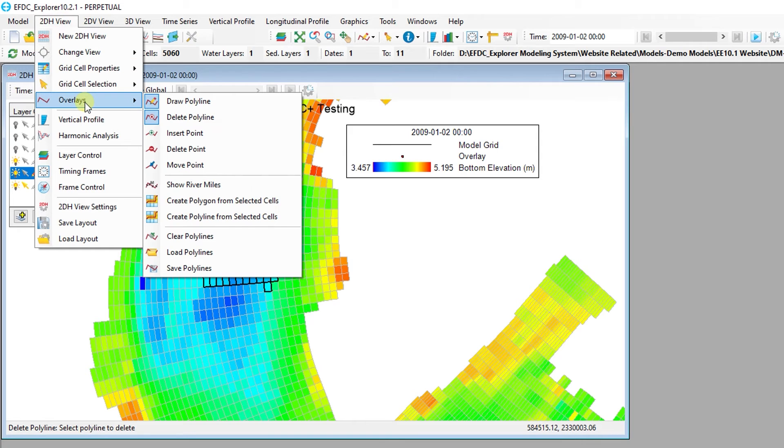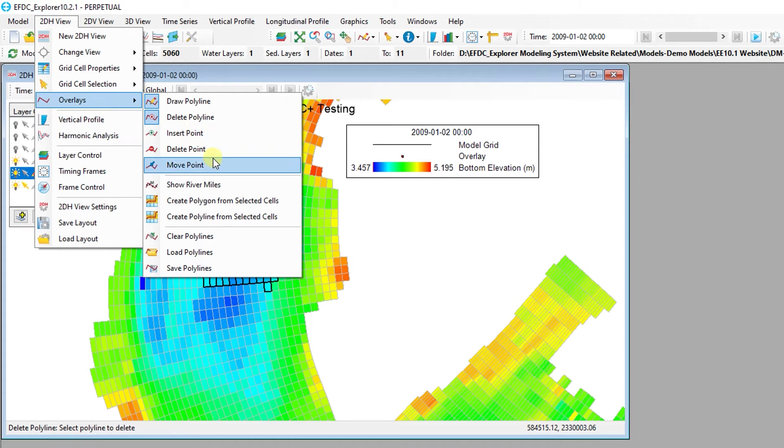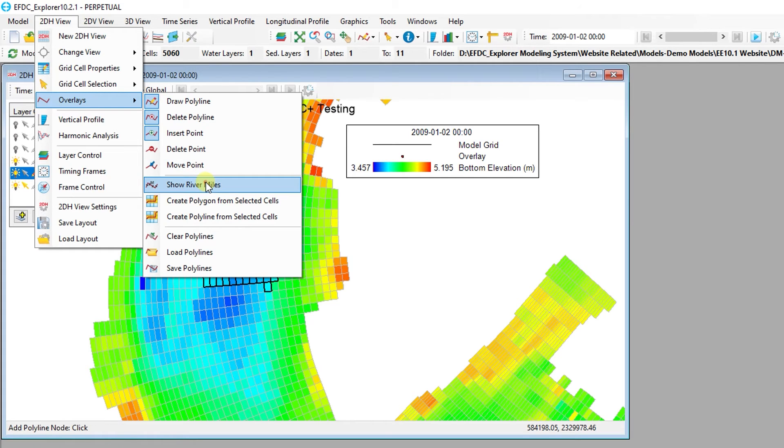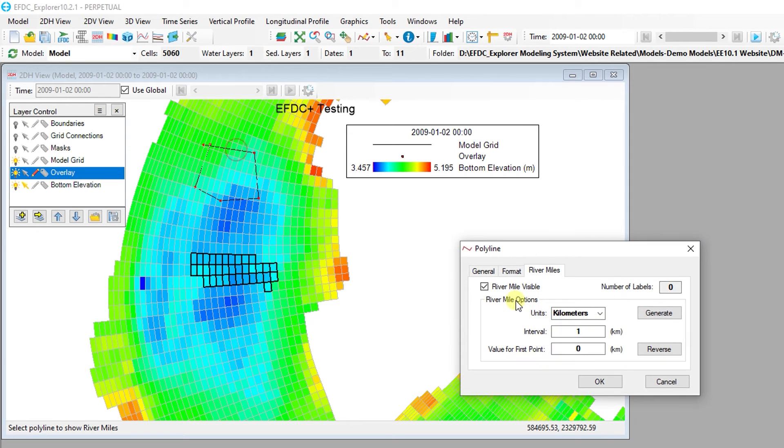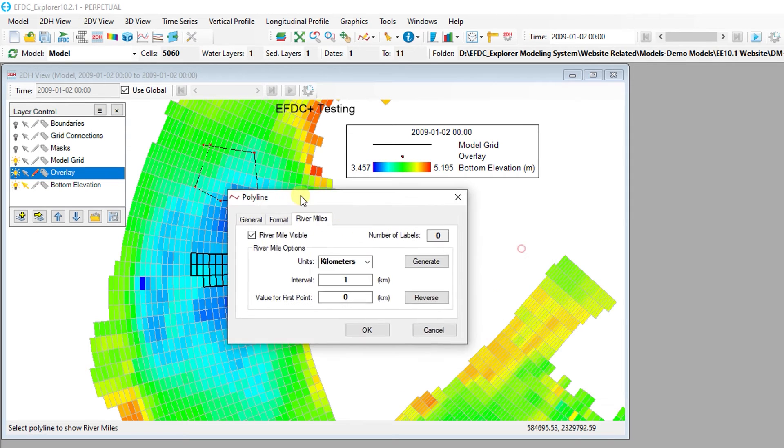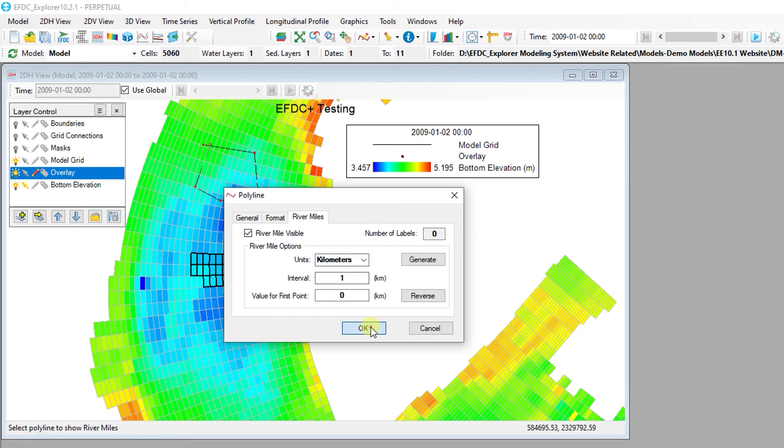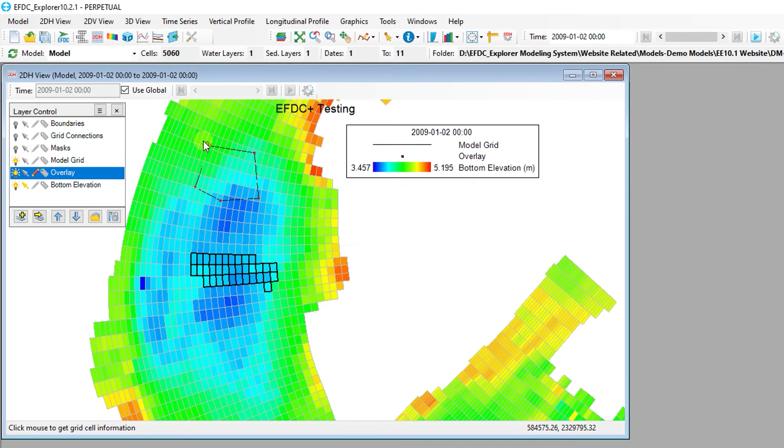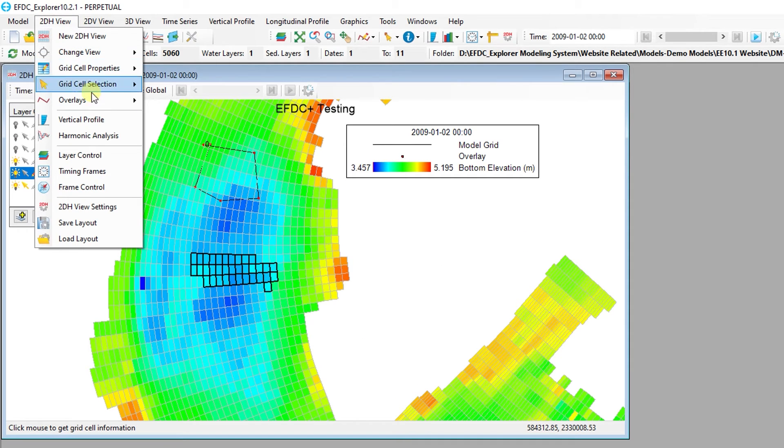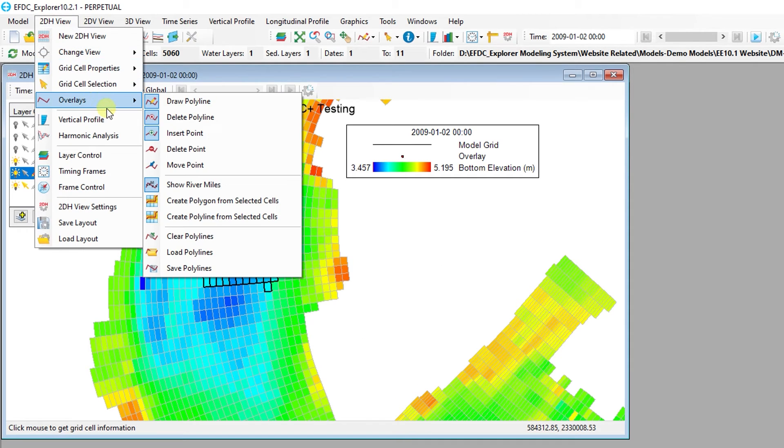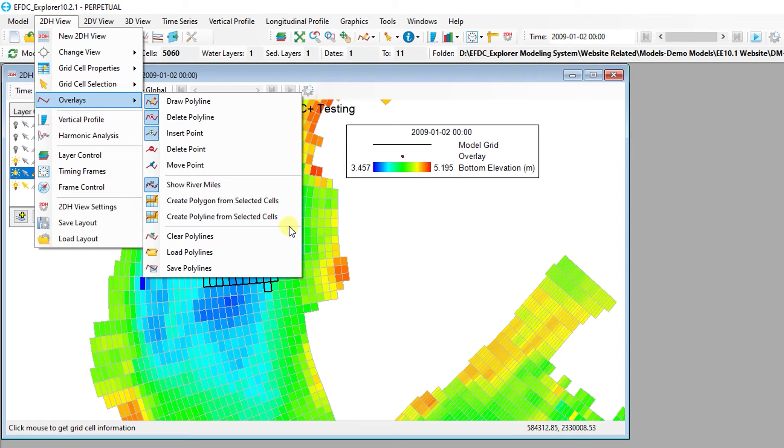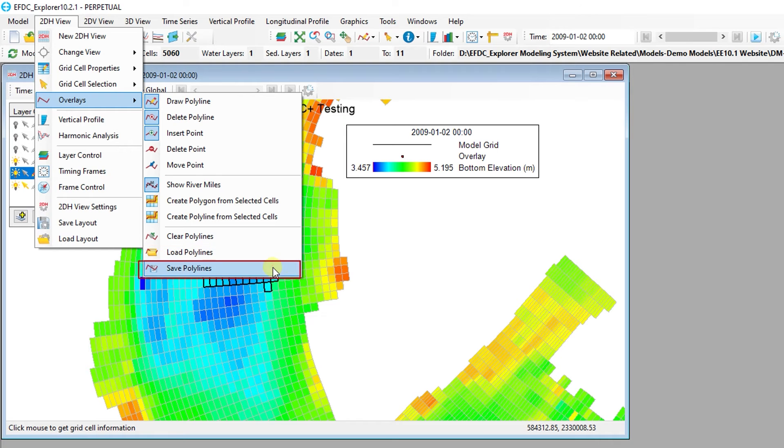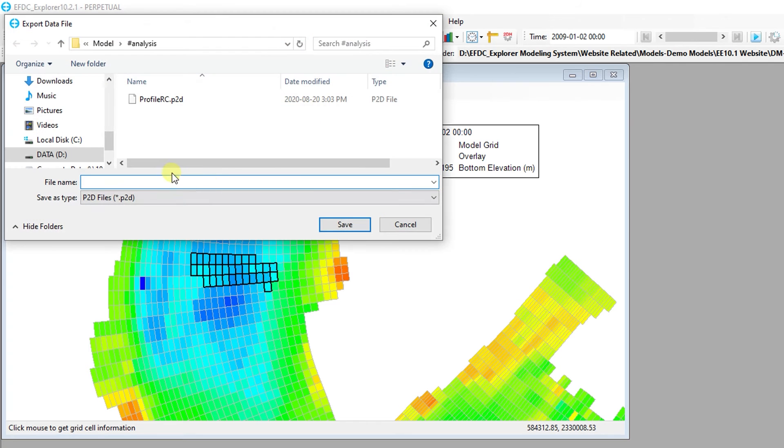Users can delete polylines with a click using the Delete Polyline button. Once created, the user can insert, delete, and move nodes along the path of a polyline. River Mile labels can also be added along a selected polyline, or generated based on selected cells using the cell centroids as nodes. Polyline layers can be created, loaded, and saved from the 2D Plan View using the menu.